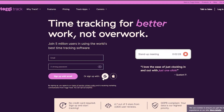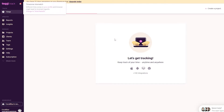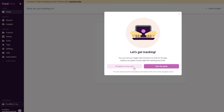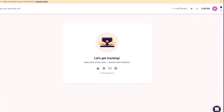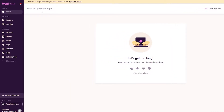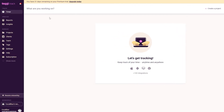Once signed up, this is how the website looks. This is your dashboard. You have 'Create a Project', a 'What are you working on' field where you can enter a task, and you have your time and money trackers. You can track your time by clicking the timer button. There are also 100 integrations available, which is pretty amazing.